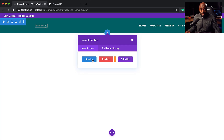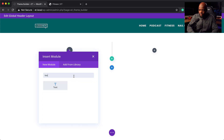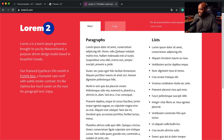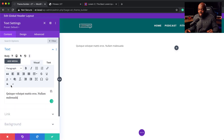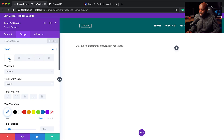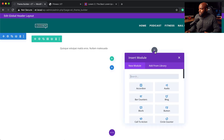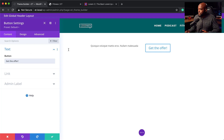We're going to add a new regular section. This time I'll add two equal columns and add some text to one of them — I'll use some dummy lorem ipsum text as a placeholder for the call to action. Then go to Design and align the text to the right. Over here in the second column, I'll search for the button module and add a button with the text 'Get the Offer'. Then on Design Alignment, align it to the left so everything is close together.